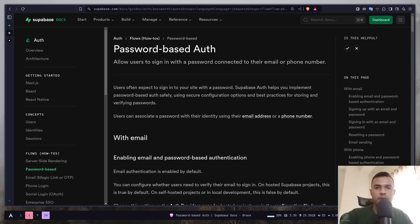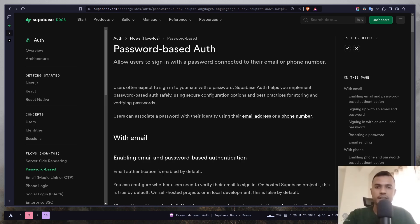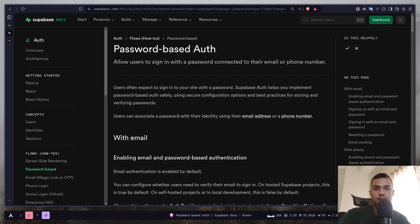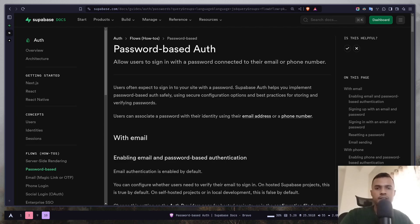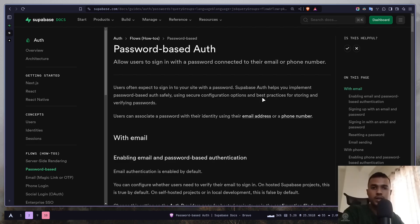Hey everyone, today we will learn how we can add email and password-based authentication to our Next.js app in Supabase. This is actually a video series about Next.js authentication with Supabase. In the previous videos, I have shown you how you can add Google and GitHub OAuth. I will put the playlist in the description. So let's get started.